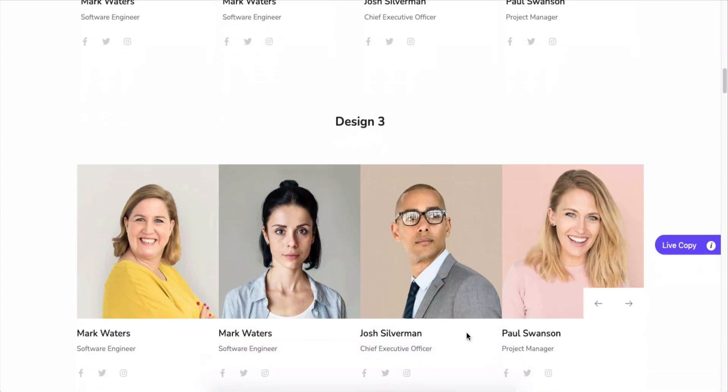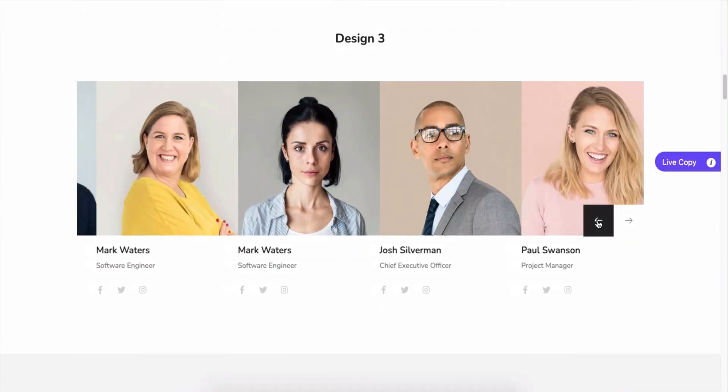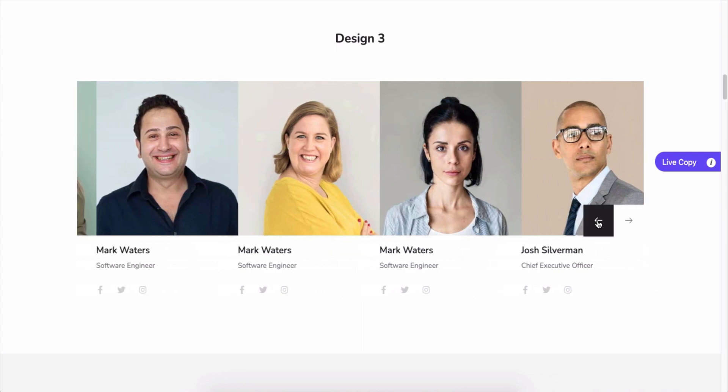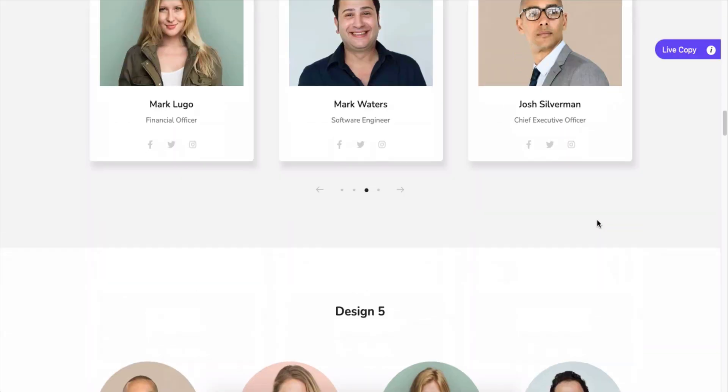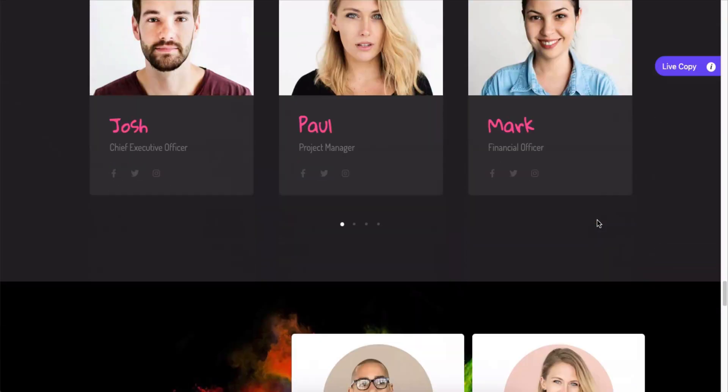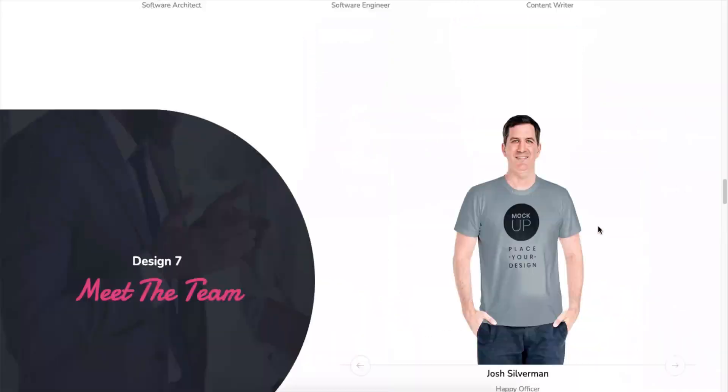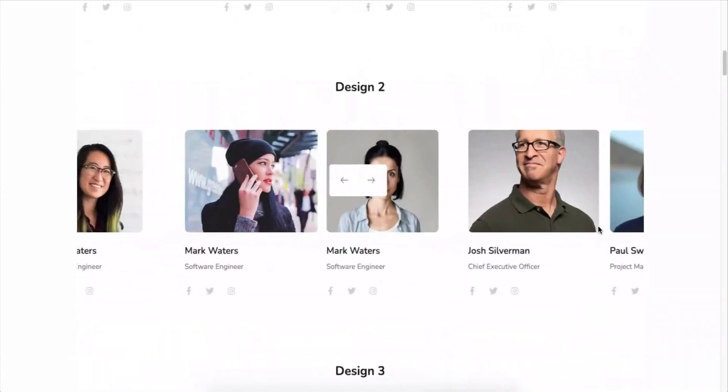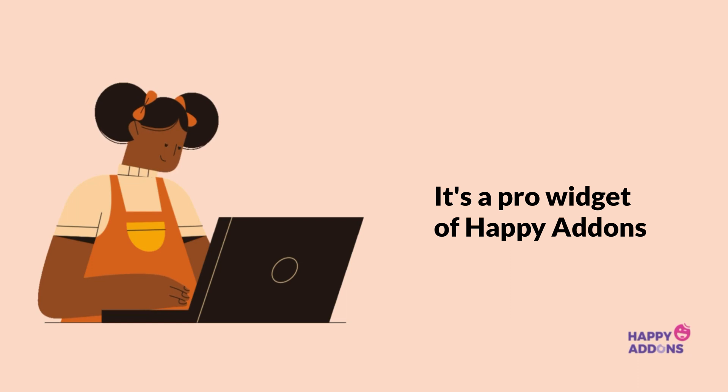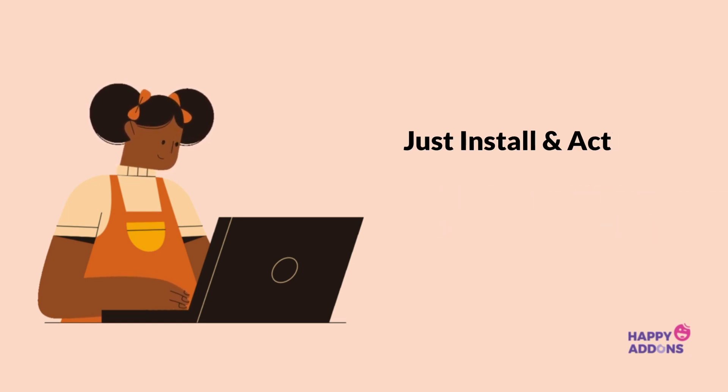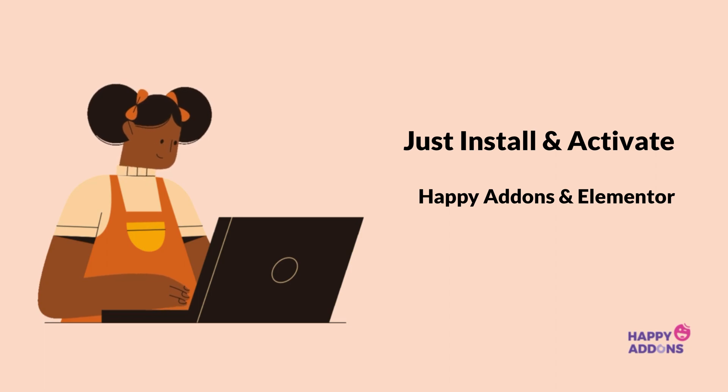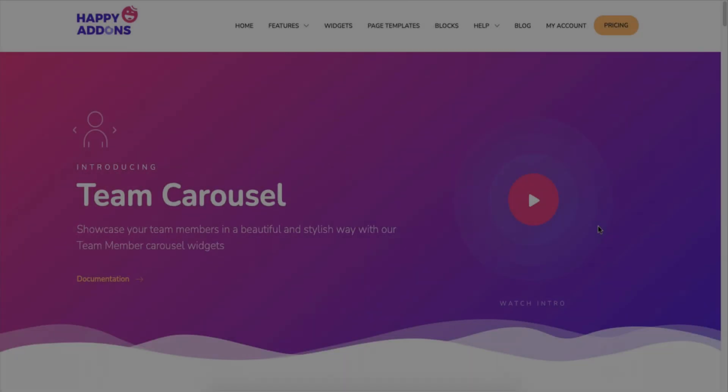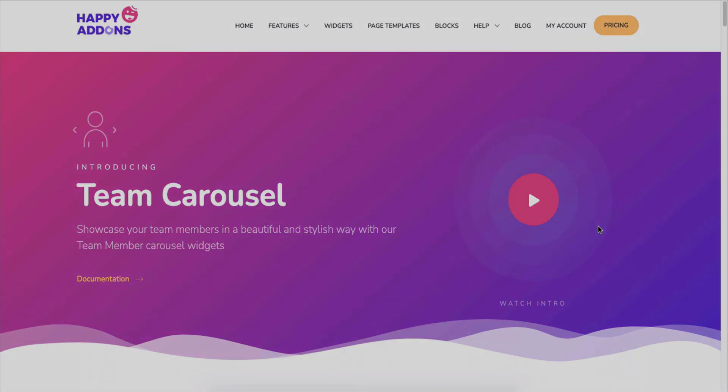Well, it's a pro widget of Happy Add-ons. Along with the free version of Happy Add-ons, you need to install and activate the free version of Elementor. Let's get started with the process and see how to use the team carousel widget right on your Elementor site.